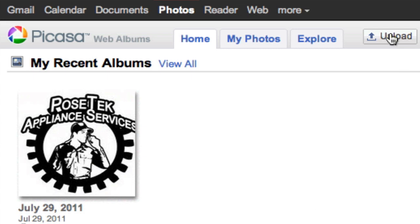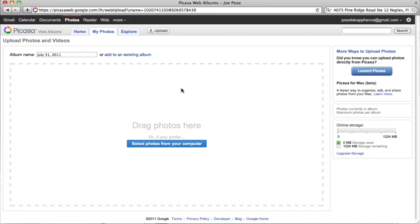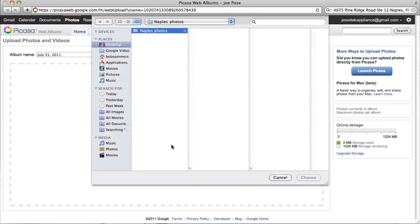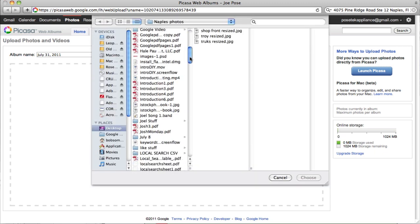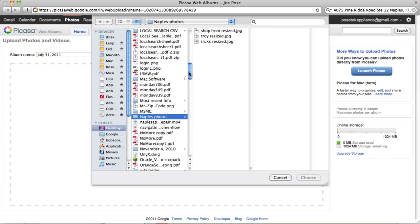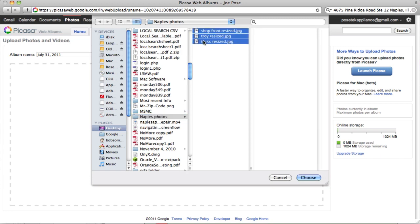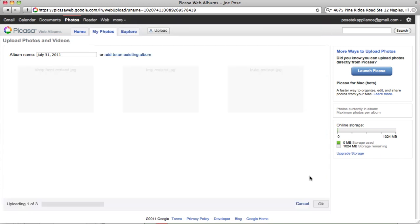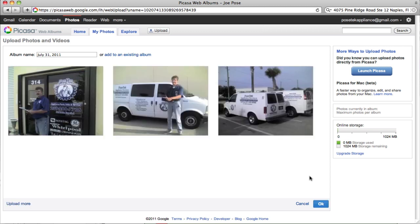So here's what we're going to do. I'm just going to click Upload Photos, and I can either drag them here, which is pretty neat, or I can just select them from my long list of names. There they are, Naples Photos. I'm going to select all three, click Choose, and there they are. Pretty sweet.